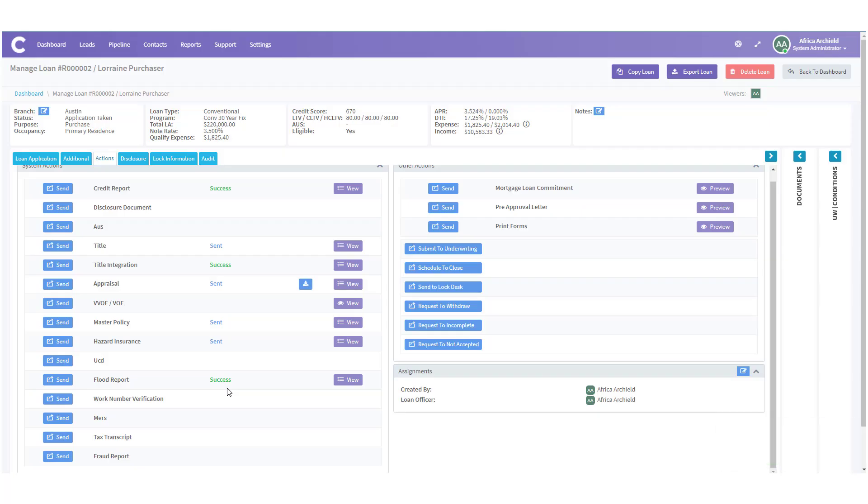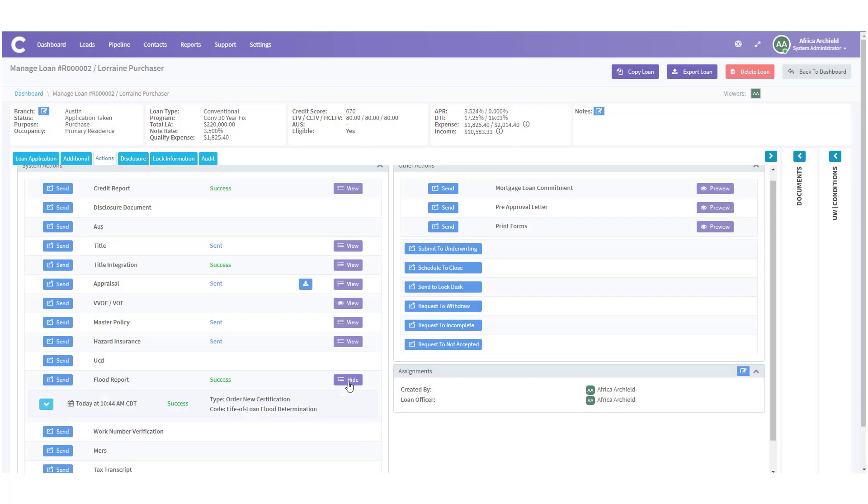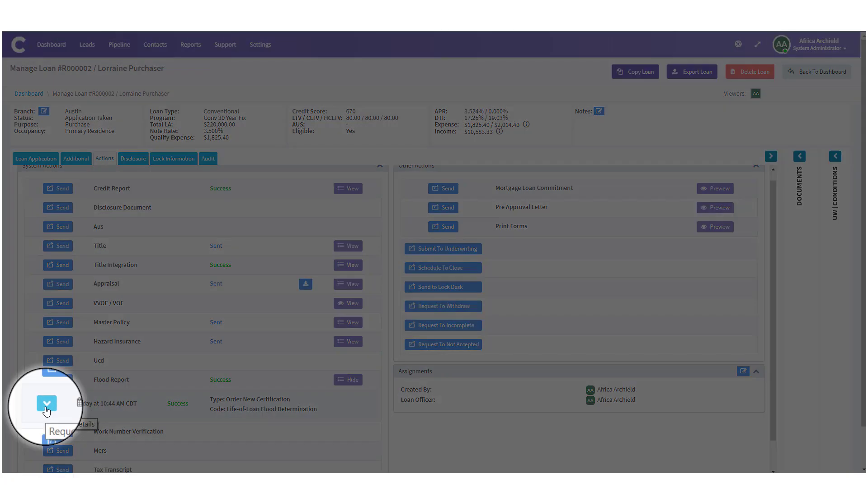If you want to review the history of your flood report request all you have to do is come over and click on the view icon. This will expand the section and you'll be able to see when you ordered the last flood report or any other flood reports and the type of report you ordered.